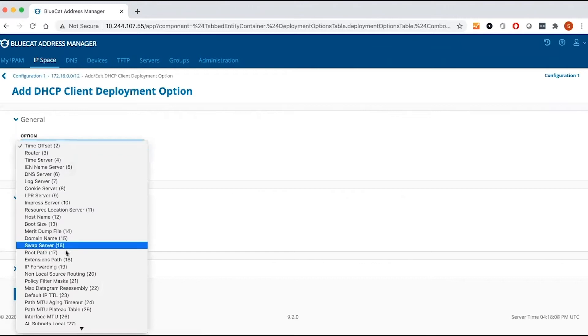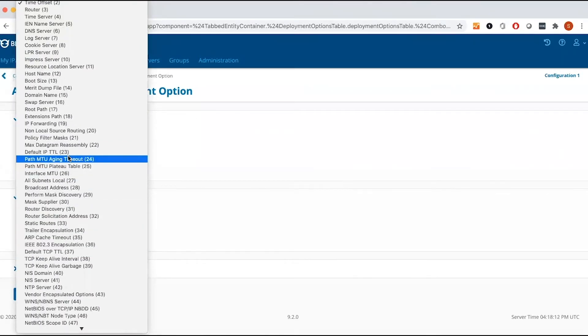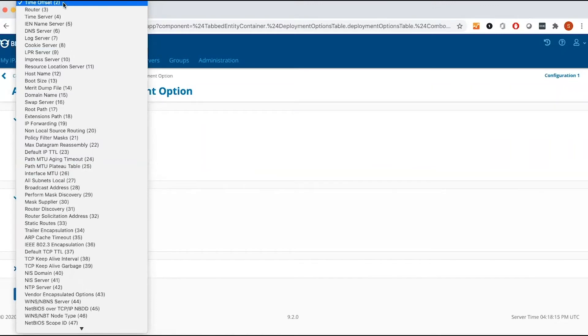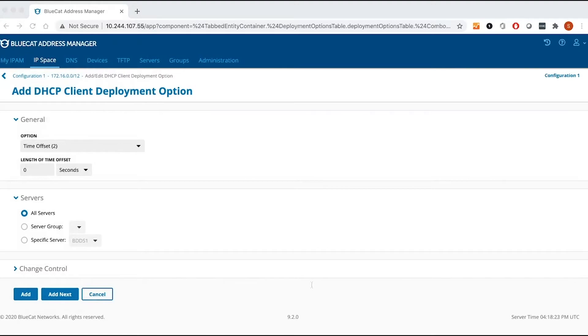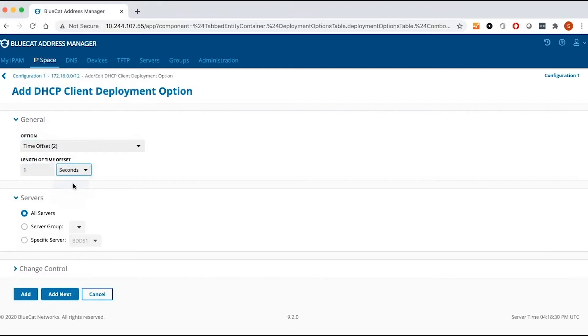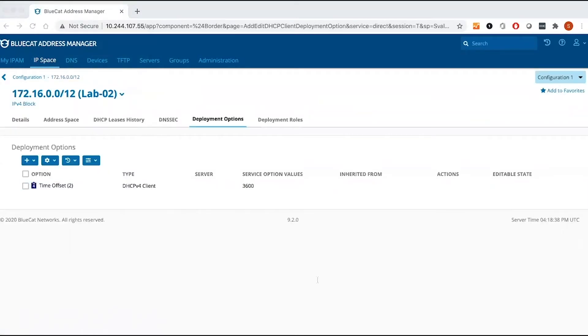You can select a whole bunch of options you have, but let's keep the first one, the default one, time offset. Time offset specifies the time that you're offsetting from Greenwich mean time for your DHCP client. I'm going to just put one hour. You can change it, you can adjust, it depends on your need. And now I have added my DHCP client option.